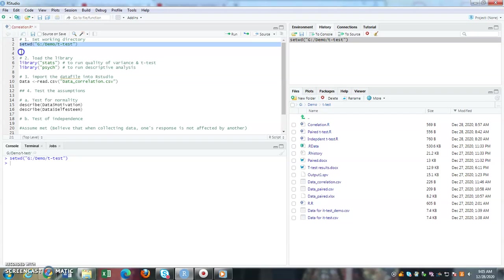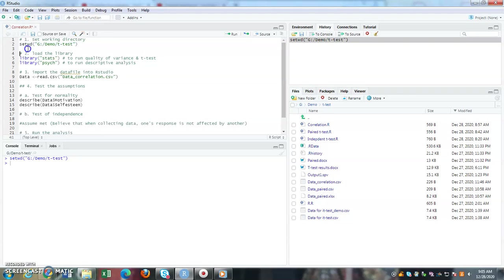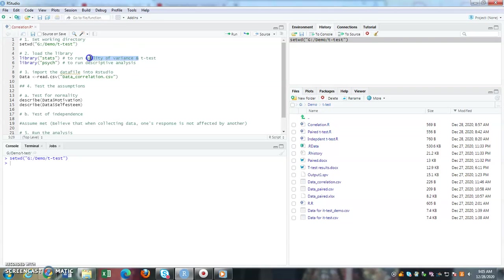Next is load the library. For this you need to identify the library that you need to use for your analysis. My library for stats, I'm going to run it for correlation, so I'm not going to test for variance.